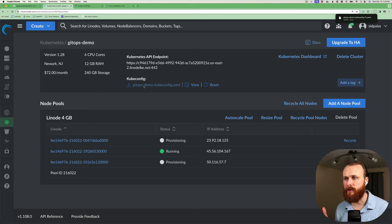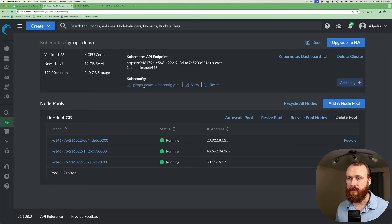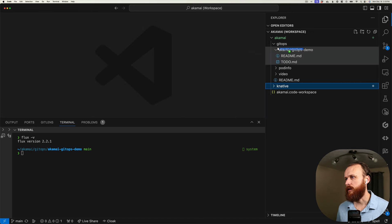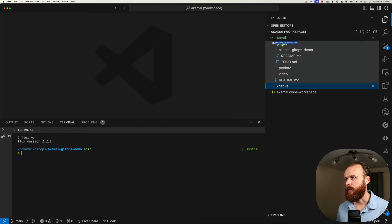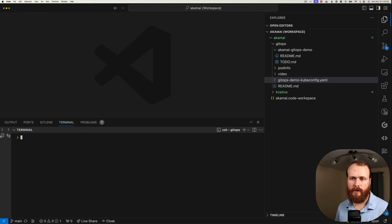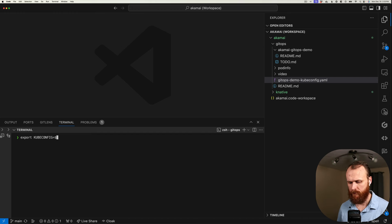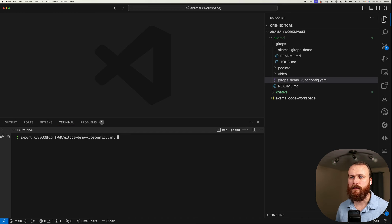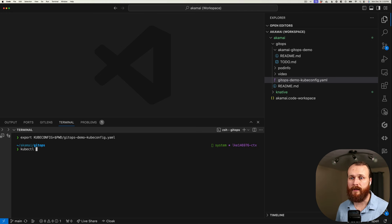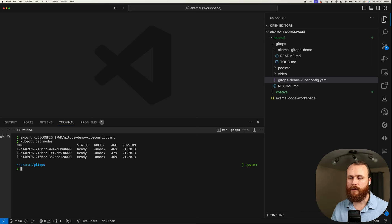Let me download my admin kubeconfig from the Akamai interface and move that into my working directory. I'll now set my kubeconfig environment variable to my present working directory and that file. And so now if I do a kubectl get nodes, we can see the three nodes I provisioned in my cluster.